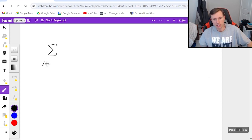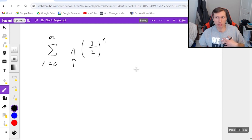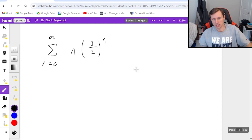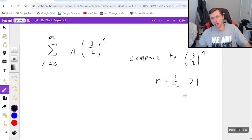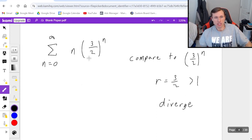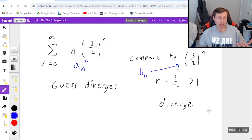For this next one, I have the series from n equals zero to infinity of n times three halves to the n power. It almost looks like a geometric series, except there's this extra n. If this were me, I would prove this using the ratio test. But if forced to use the direct comparison test, I would compare this to the geometric series three halves to the n, which has r equals three halves — greater than one — so it diverges. My guess is diverges. This original series is a sub n, and three halves to the n is b sub n. Since my guess is diverges, I want a sub n to be bigger.